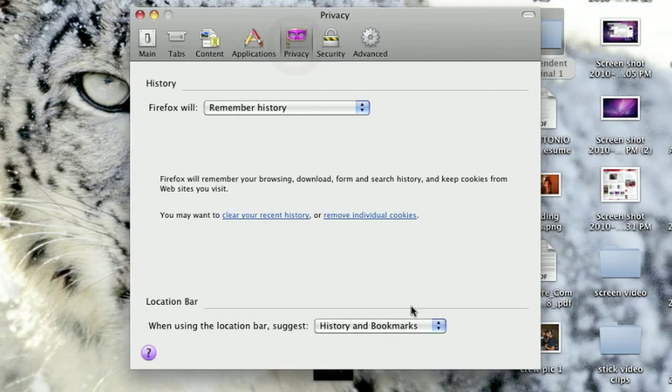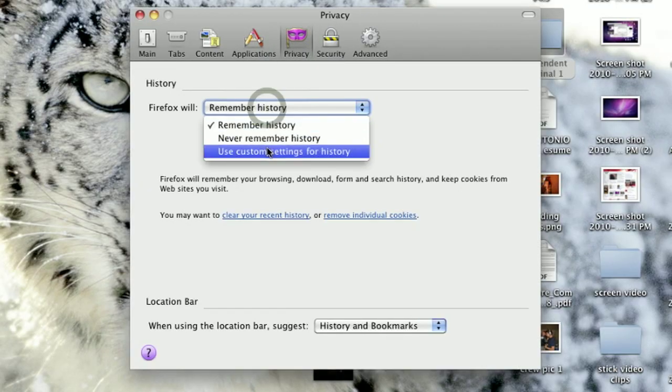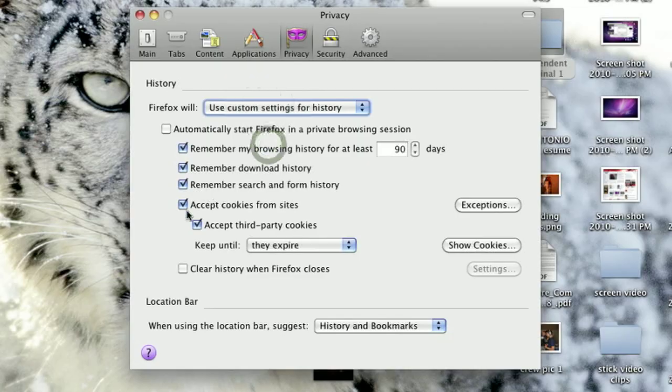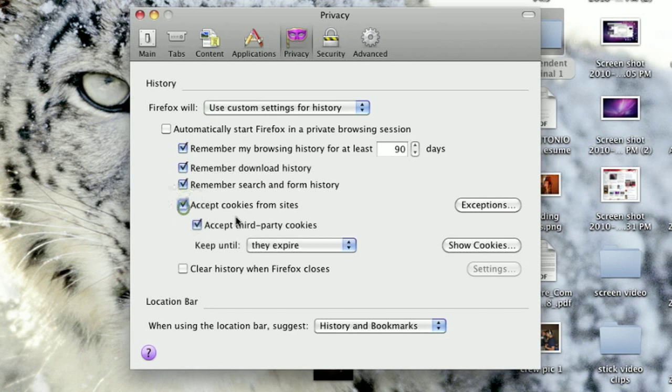To re-enable cookies in Firefox, just click on the preferences section of Firefox, which is File > Preferences. Under preferences, you'll need to go to the Privacy setting, and then under Privacy, use custom settings. Under those custom settings, you'll see the ability to turn on or turn off cookies.